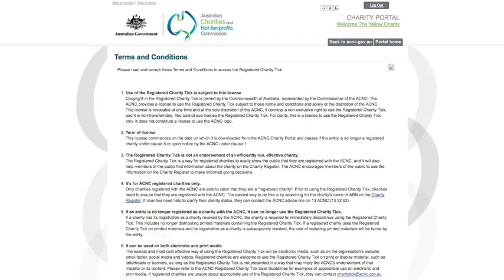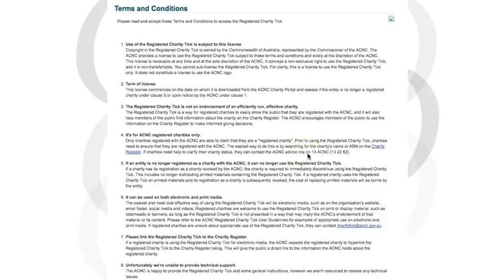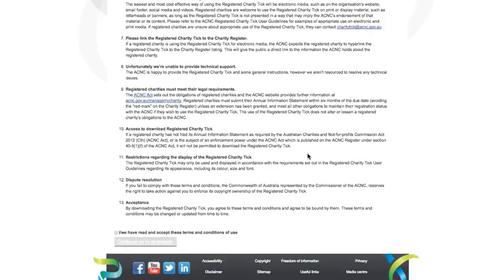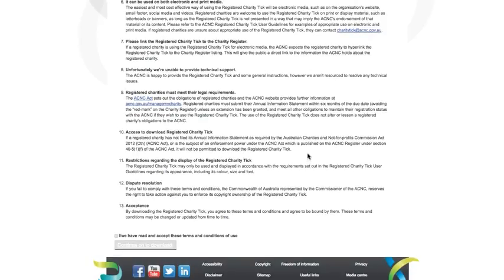Before you download the Registered Charity Tick, you must read and accept the Terms and Conditions detailed here. Please take the time to familiarise yourself with the Terms and Conditions.